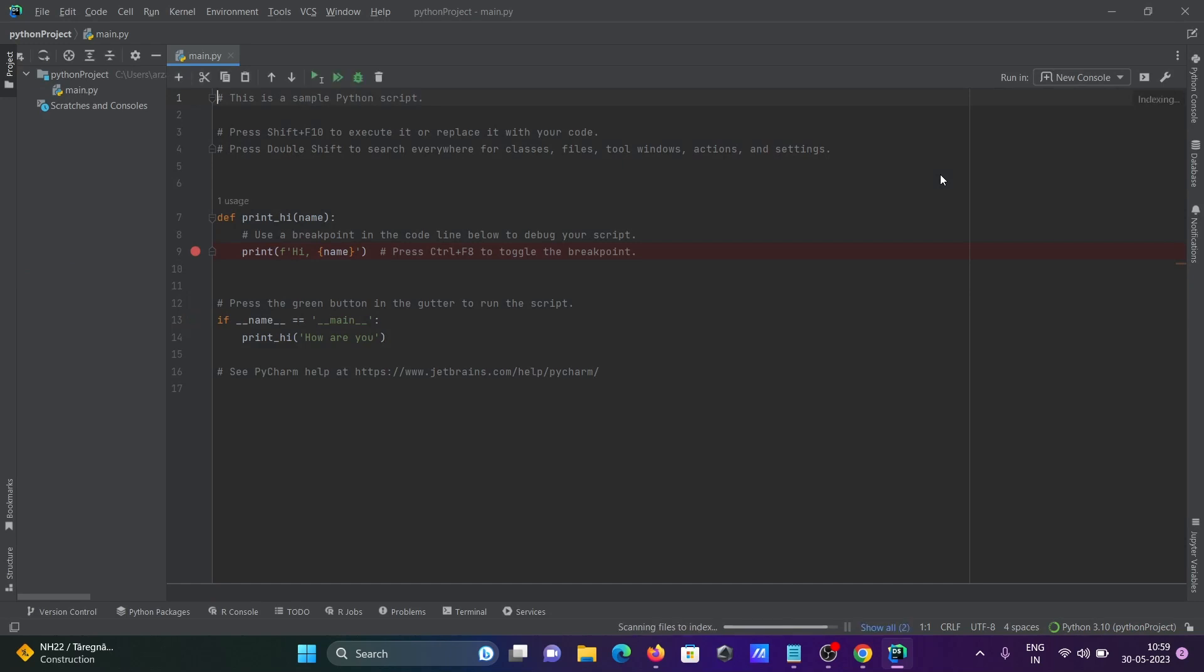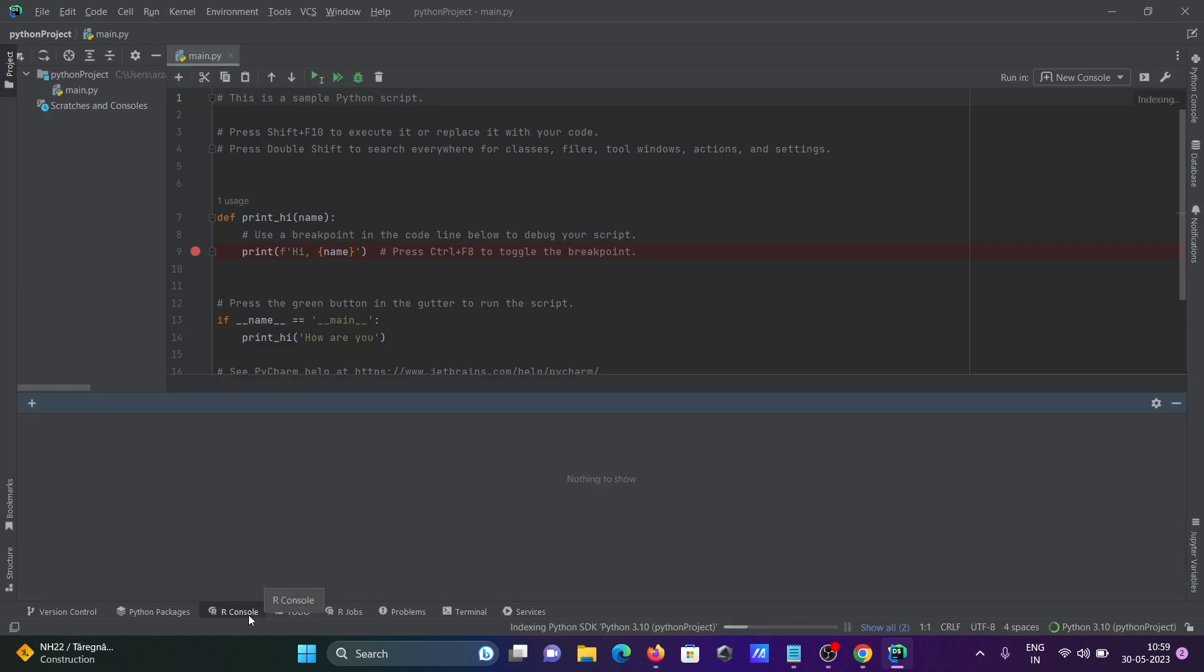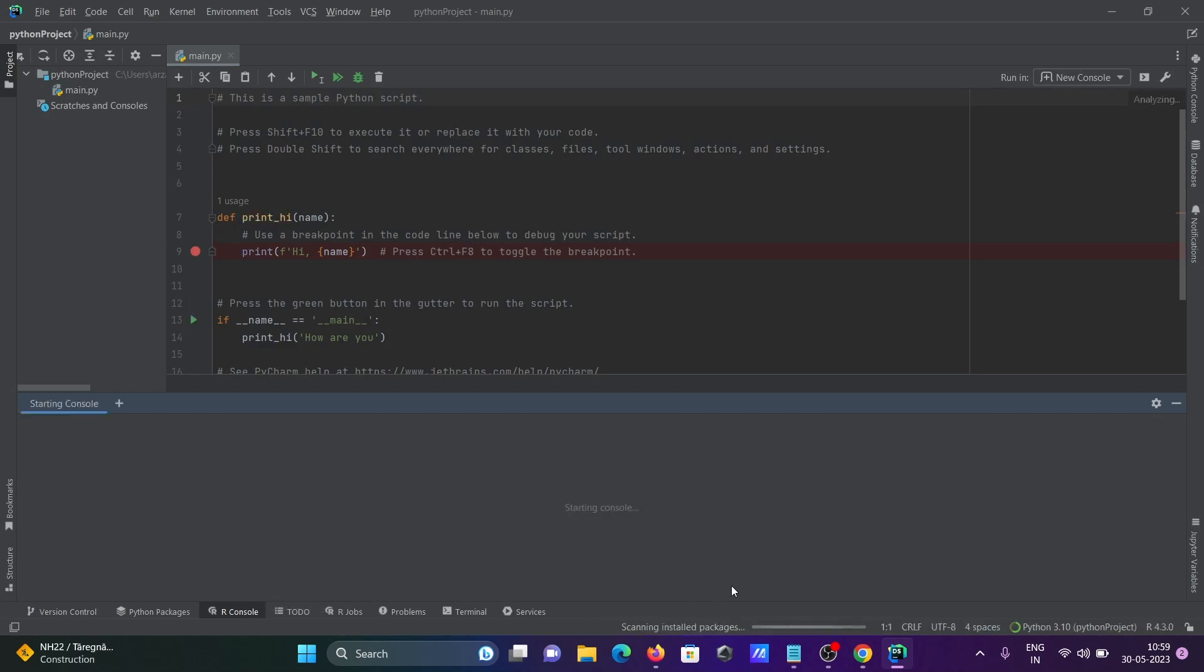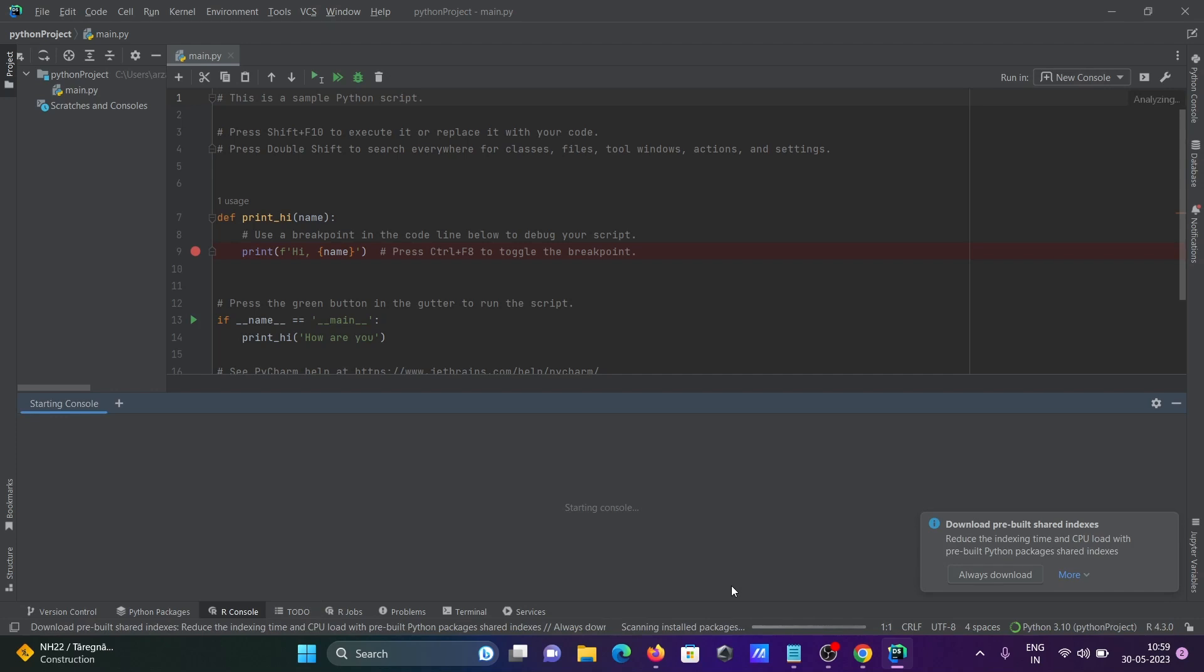Now let's click on this R console, and this time you can see it's scanning the install.